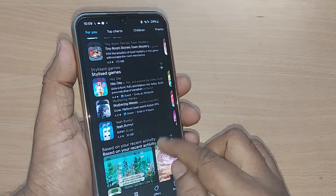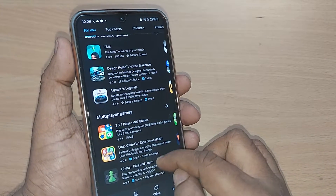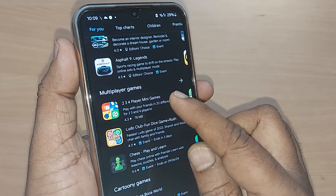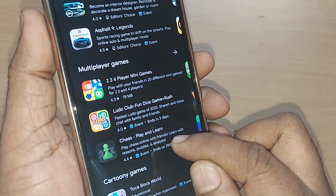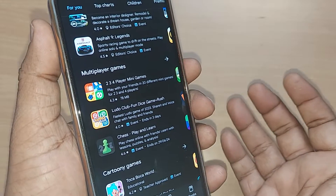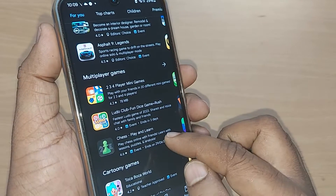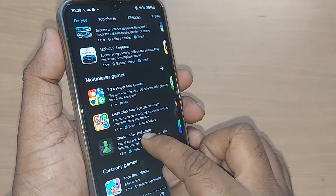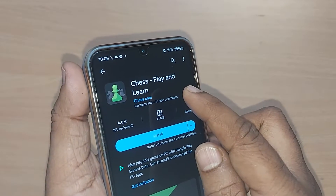Straight away you can get into chess. As you can see, I'm under the multiplayer games section and chess is straight away listed here — a play and learn game. If you want to even learn chess for the first time, you can do that here.